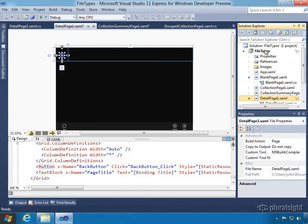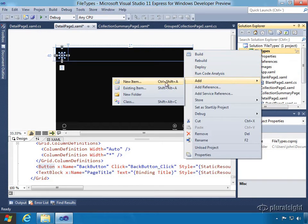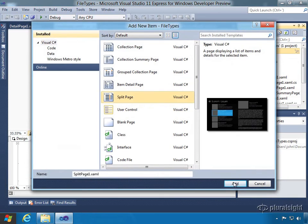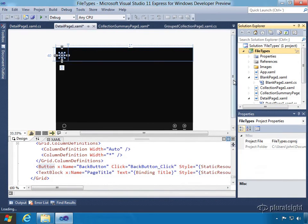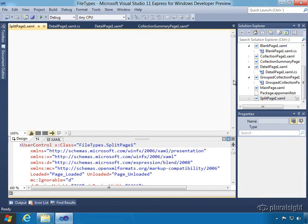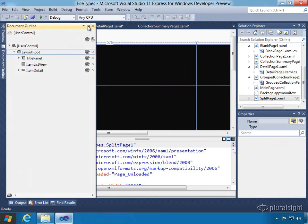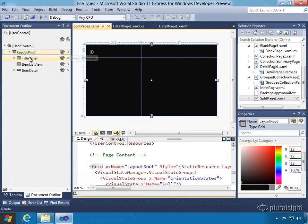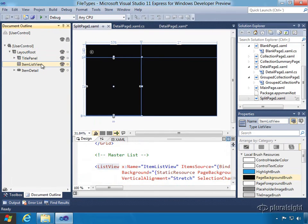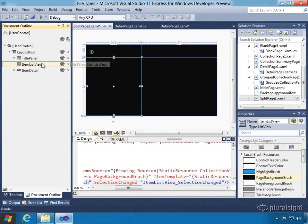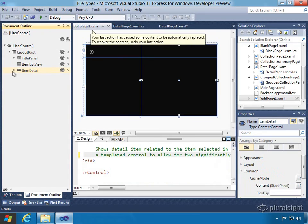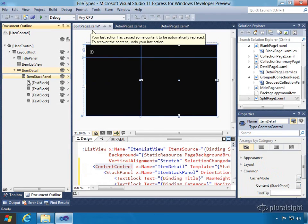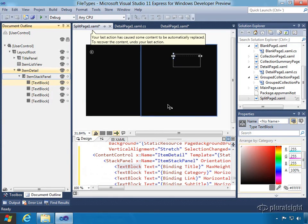Finally, there's one other page to look at because there's another project template called the split project template. Let's create the split page. The big difference on this template is that, unlike the others, we're going to get both a list and details on the same page. Opening the document outline and selecting the layout root to fit the selection, we can see a title panel and an item list view on the left-hand side containing our collection. On the right-hand side we have item details, which is a content control with a stack panel and a series of text blocks. These project templates are really nice to use, and some correspond directly with file templates you can use on an individual basis as well.